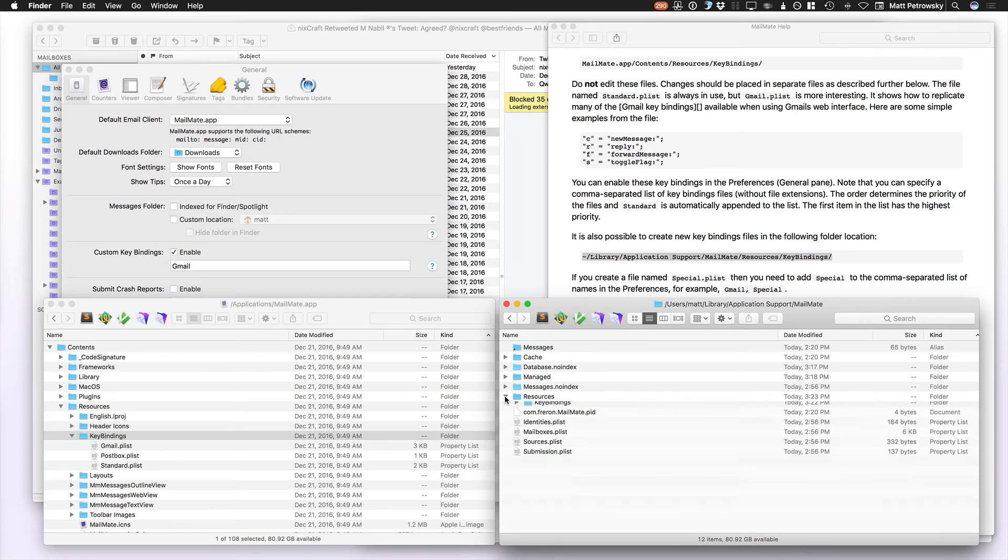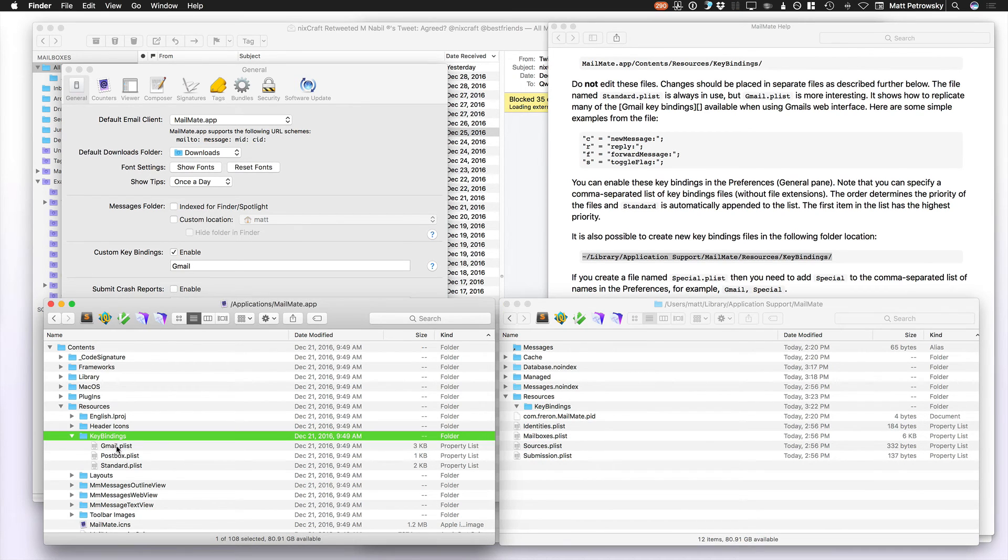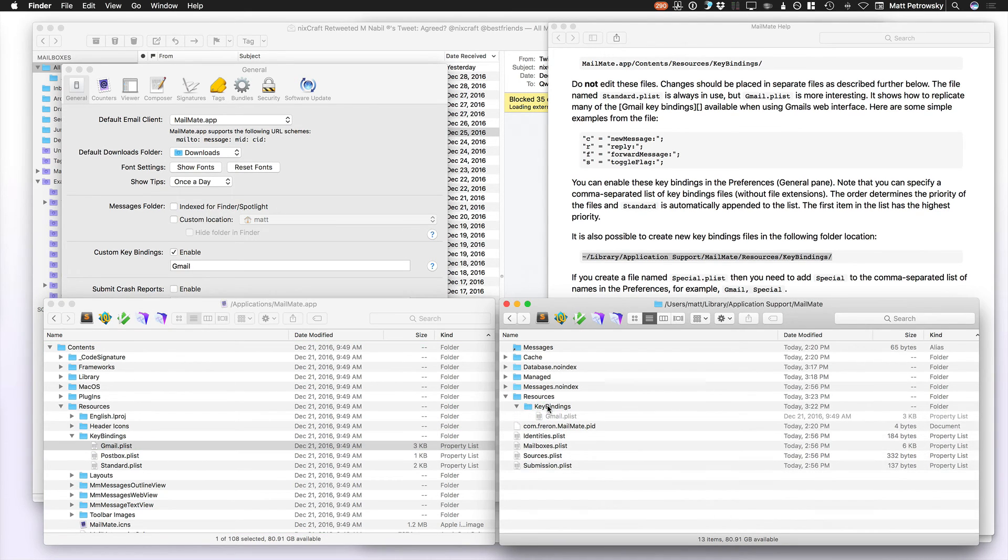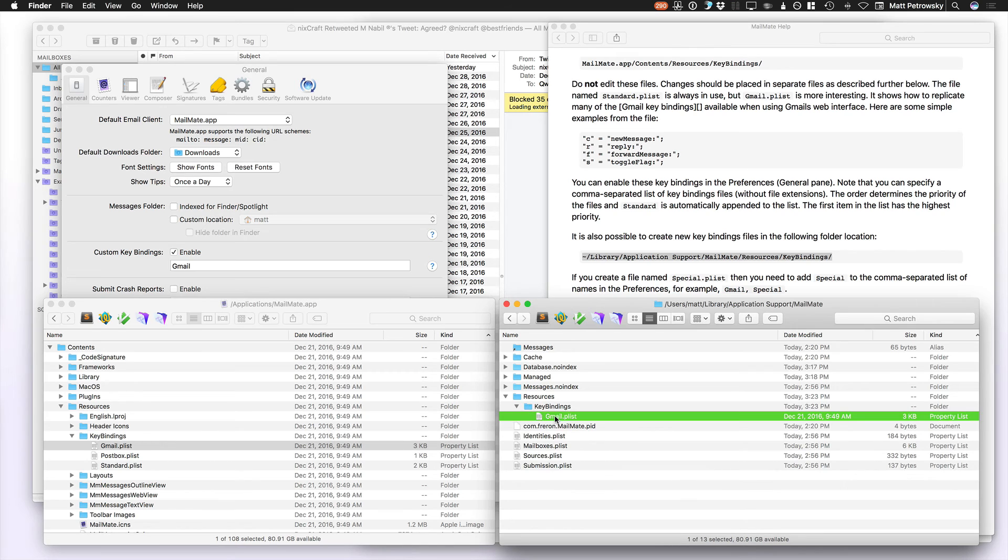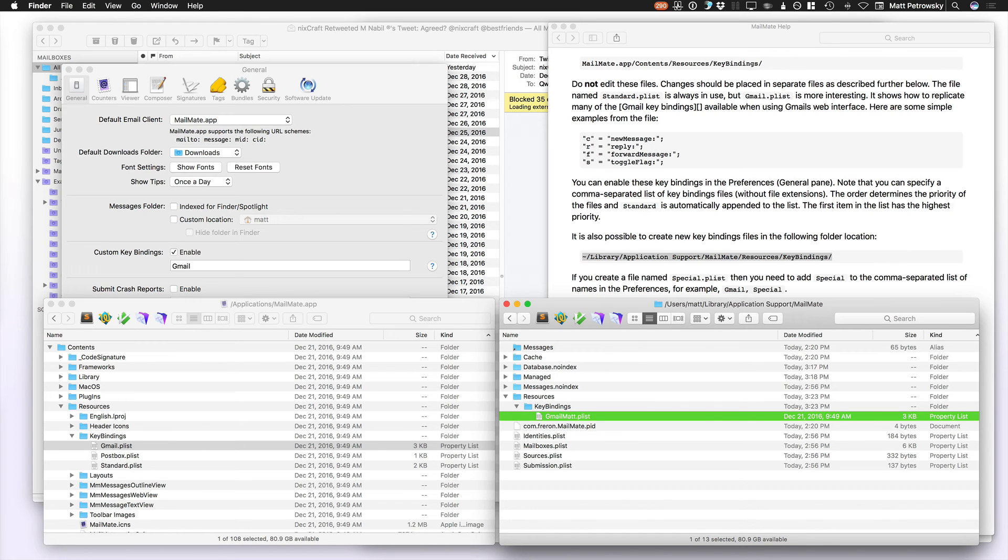Now KeyBindings does need to be within Resources, but as long as you have a file that you want to copy. So what I did is I took the Gmail plist file, I copied it over to the KeyBindings, and then I renamed that to Gmail Matt. That's because I wanted to tweak some of the key bindings, I wanted to have the bulk of the Gmail key bindings as provided, but I wanted to tweak some of them so that they would do something a little special in terms of the way that I dealt with them.